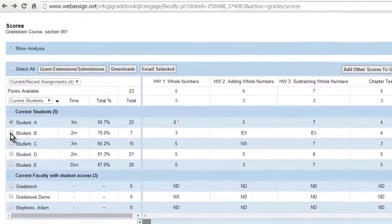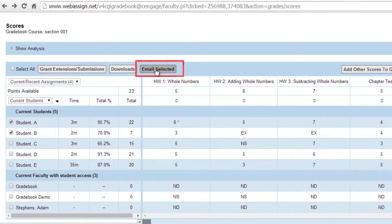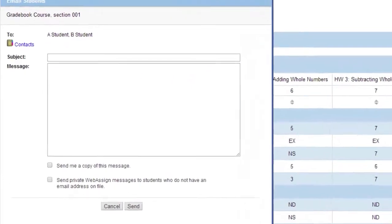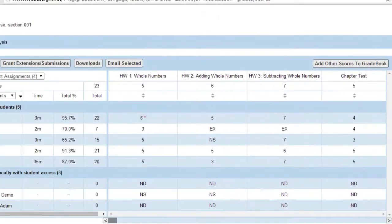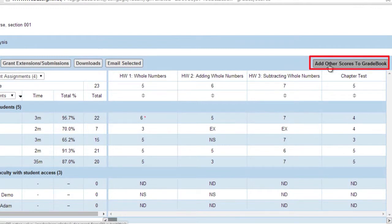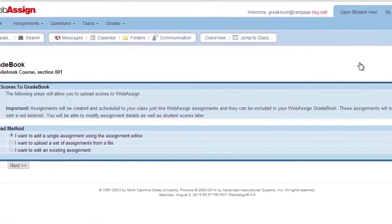Send an email to a student or students by selecting the checkbox next to a student's name and clicking Email Selected. Click Add Scores to Gradebook to upload scores to your WebAssign Gradebook.